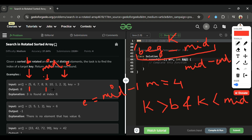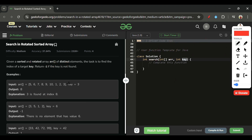If the key is not in the beginning-to-mid range, it must be on the right side. For example, if beginning is 5 and key is 3, then 3 is not greater than 5, so we move right by setting beginning = mid + 1. Now beginning moves forward.